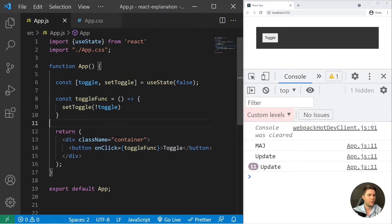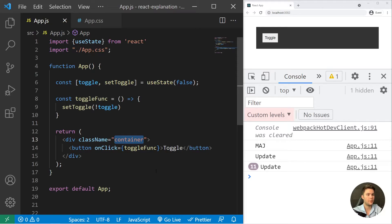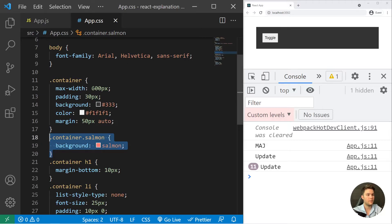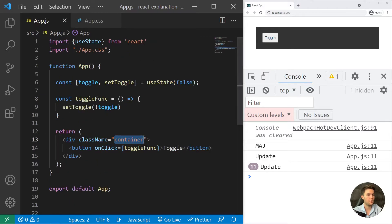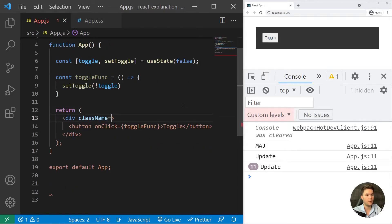That's a perfect way to use some ternary operators. For example, with my container className, I want to return container salmon if my toggle is true, and if it's not, I just want to return container. So how can we do that?